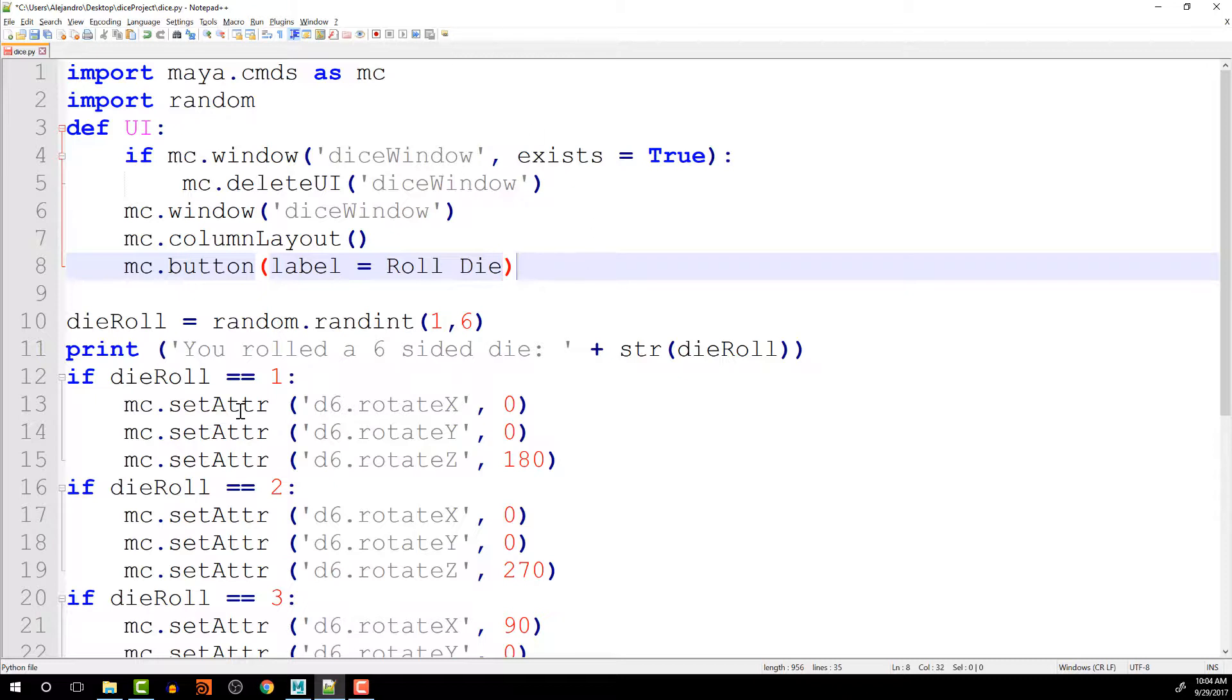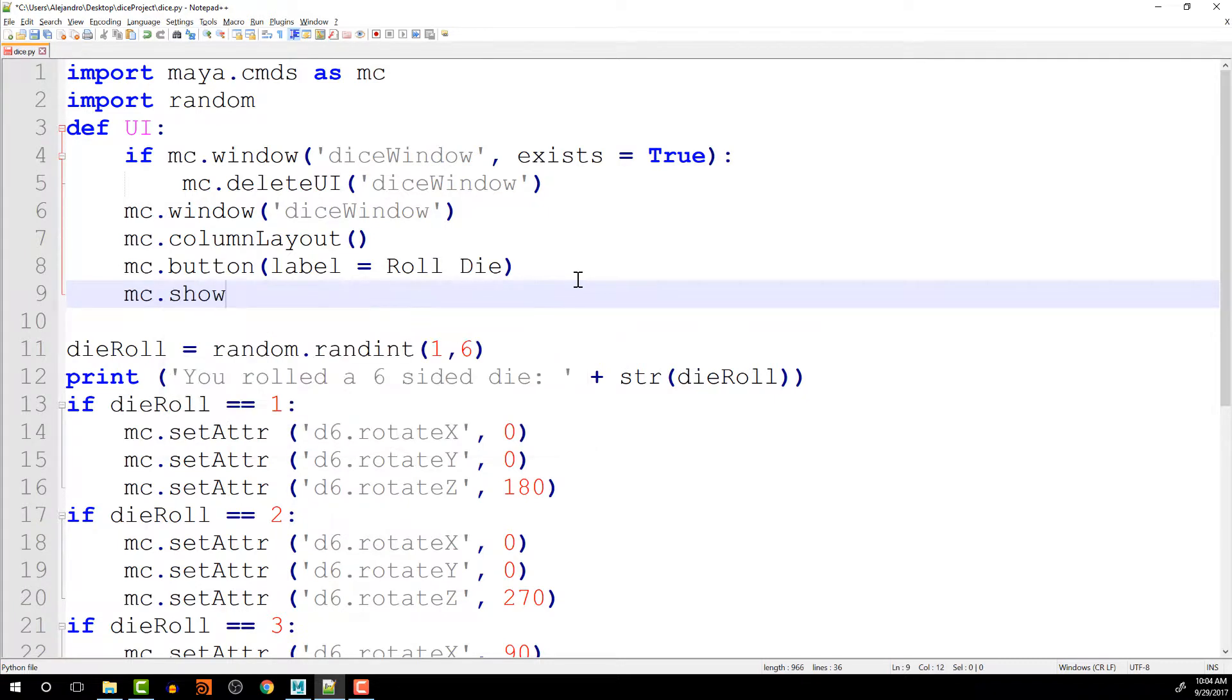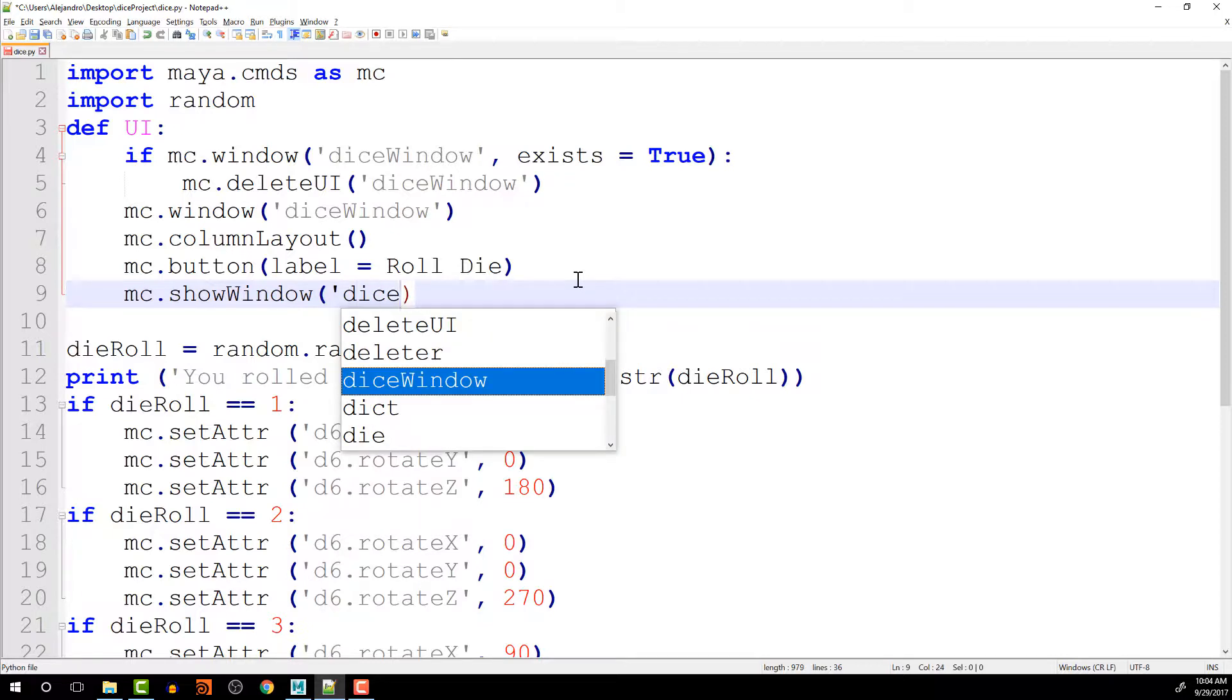So now, once we have created the window, we have to make sure that we show it. So mc.showWindow. And we have to tell it which one we want to show. Dice window.